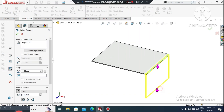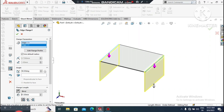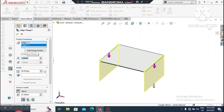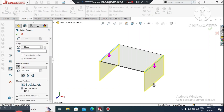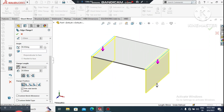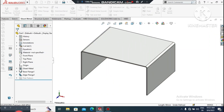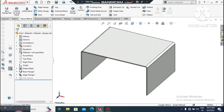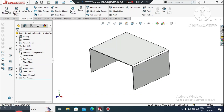Go to Edge Flange, select this edge and drag to the below side, then select this edge also. Here we will change the default bend radius to 1.2mm. The angle will be 90 degrees. Here we will keep the flange length at 50mm, and we will make the material inside.